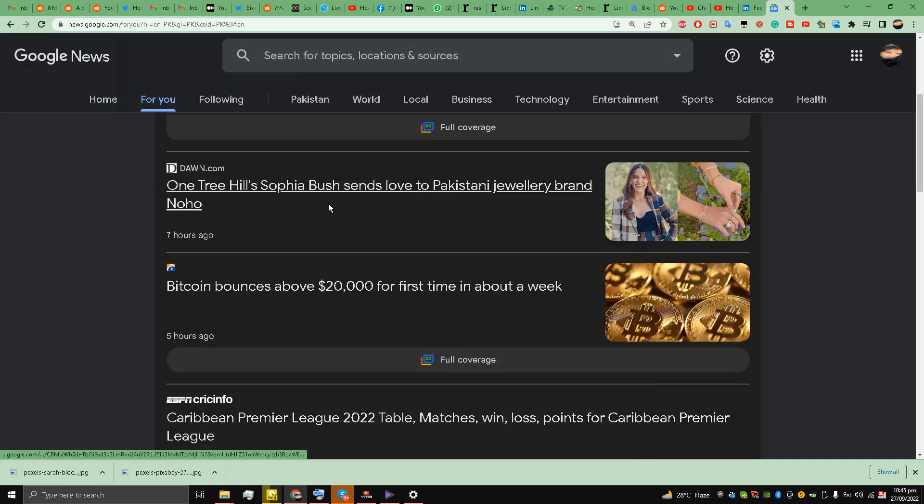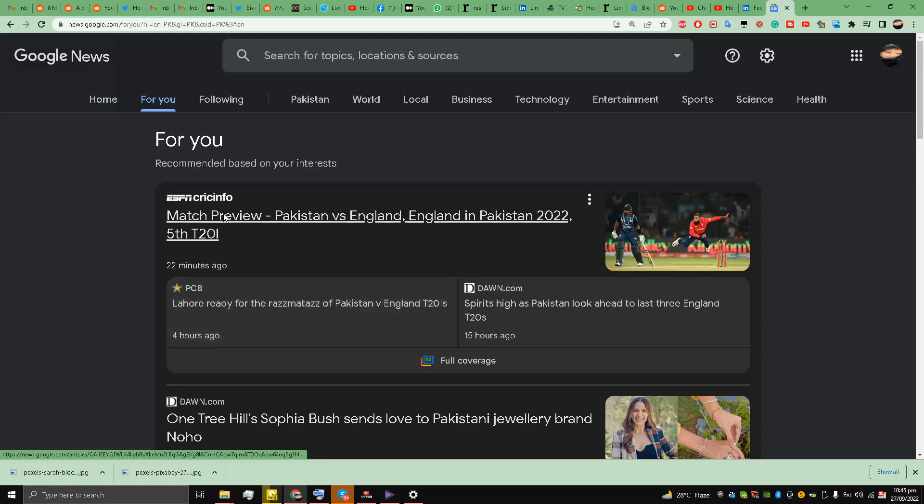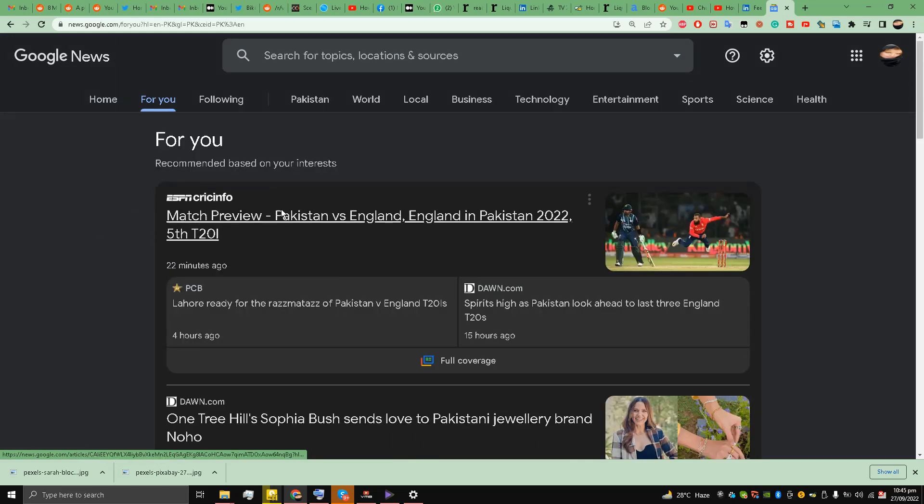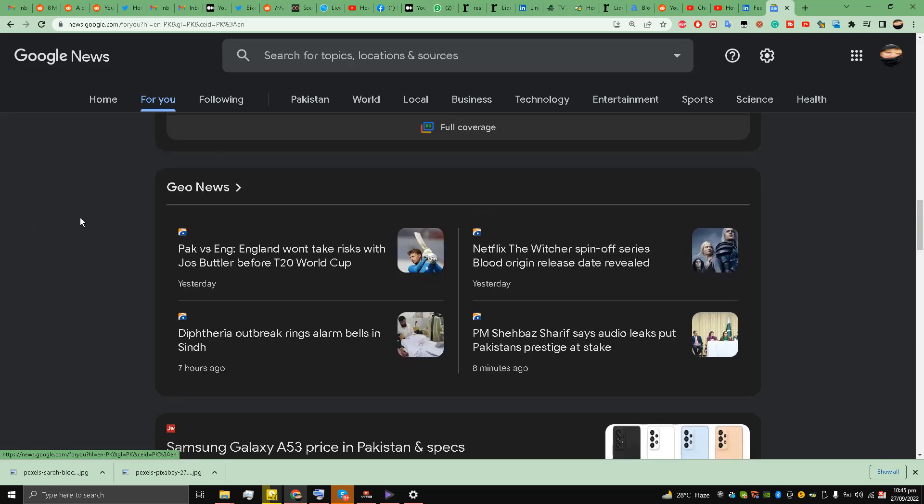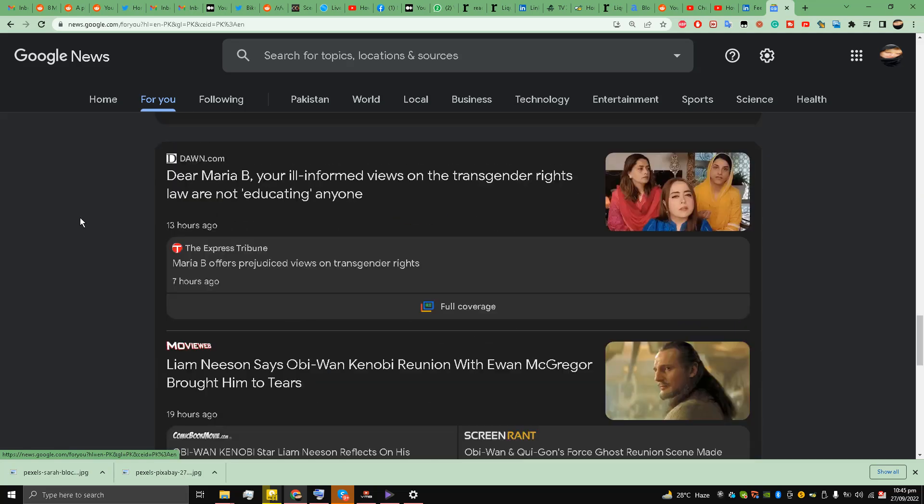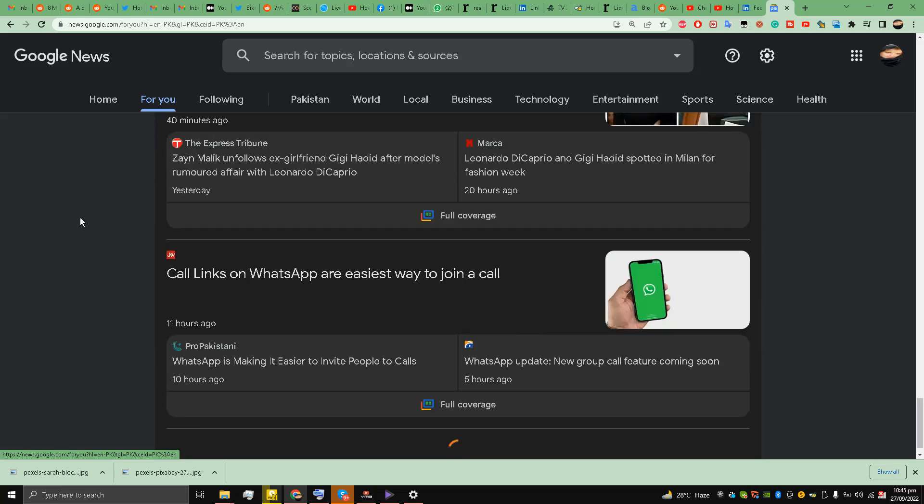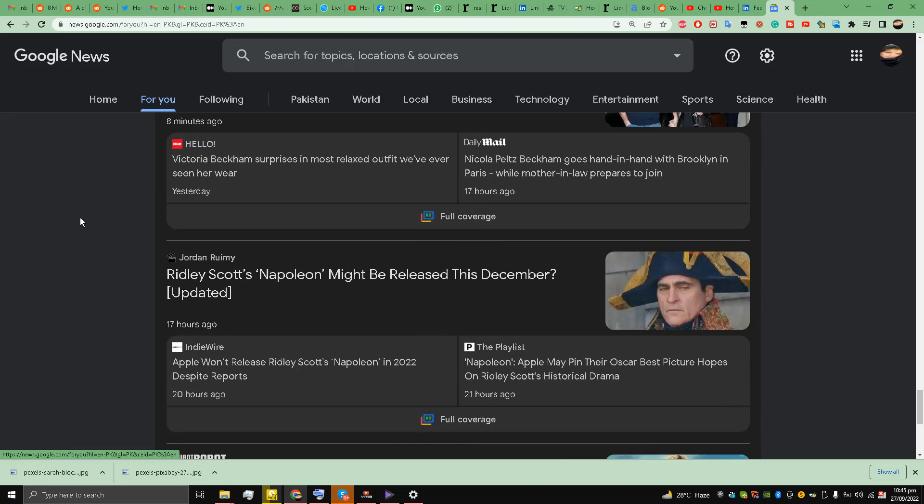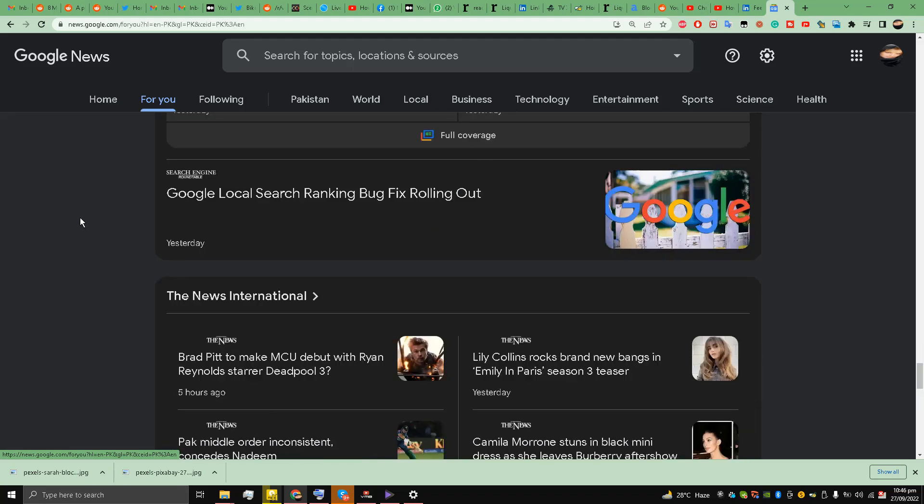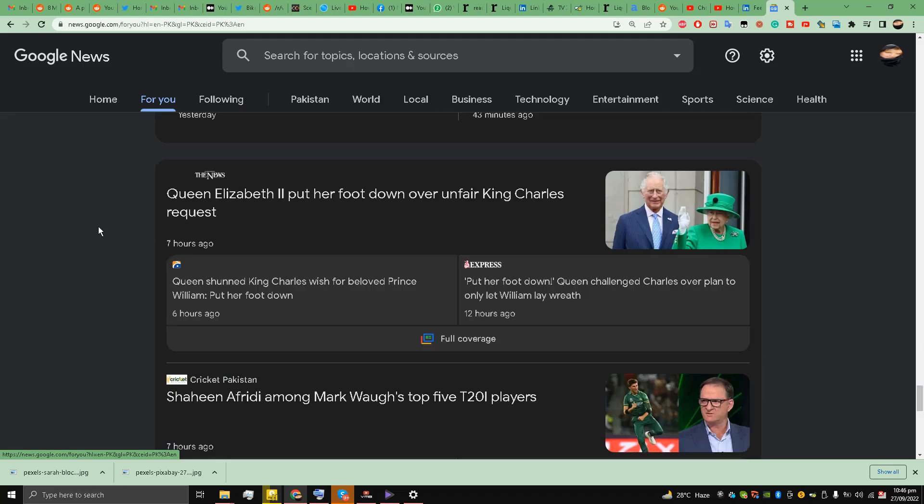And this is the same Google Discovery news you see on the application, the Google application. All the news that you see in the Google application, no need to install any extension.